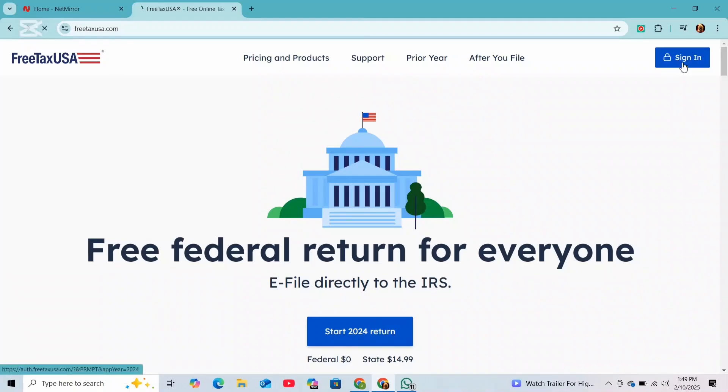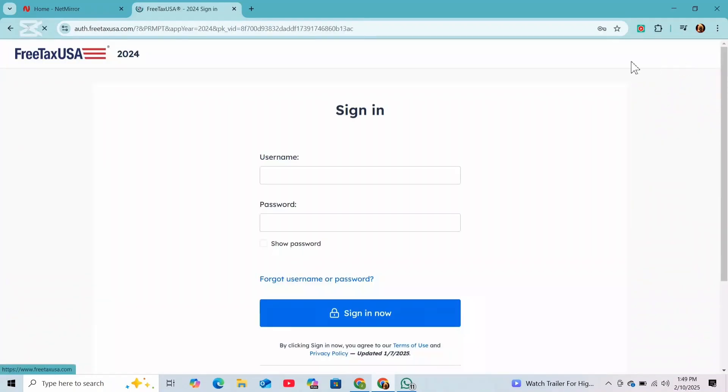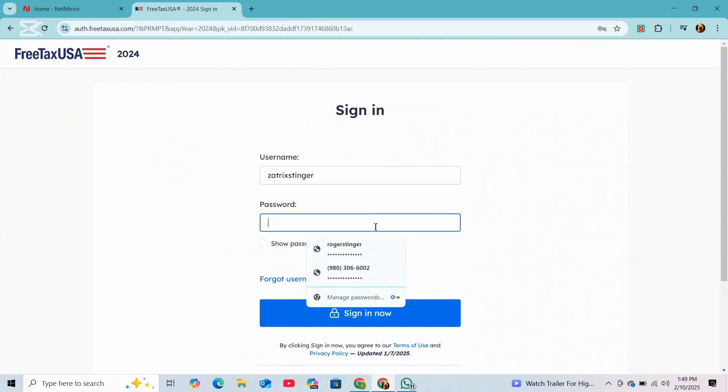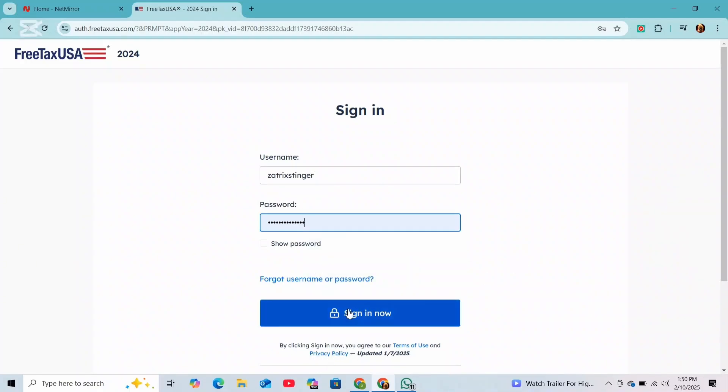And after that, you'll be prompted to the page where you have to enter your username and password. Simply enter your credentials as prompted. And once you're done with that, you can tap on sign in now button to access your account.